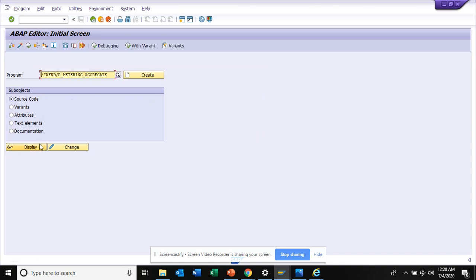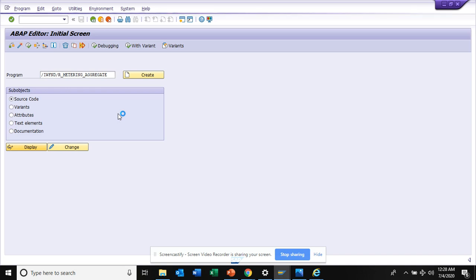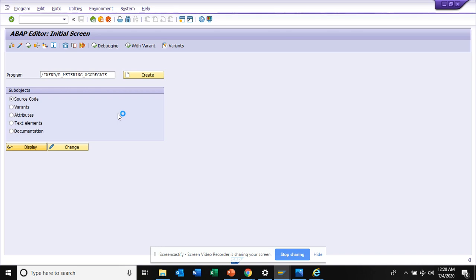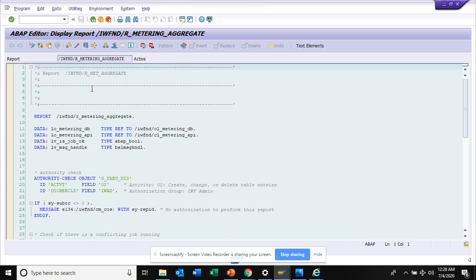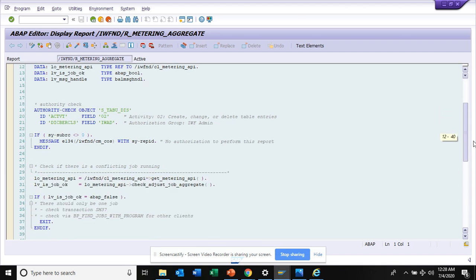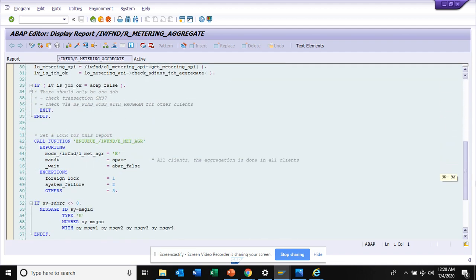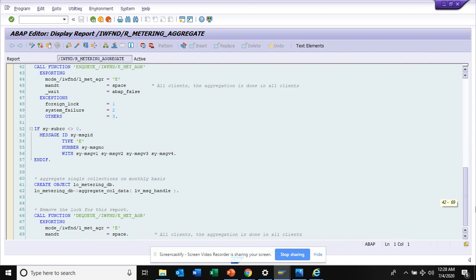Metering data into aggregate report, what it does. It probably aggregates the data into metering report. Let's go and see whether they did something. This is another report, probably I don't know whether you can, I don't have the authorization.